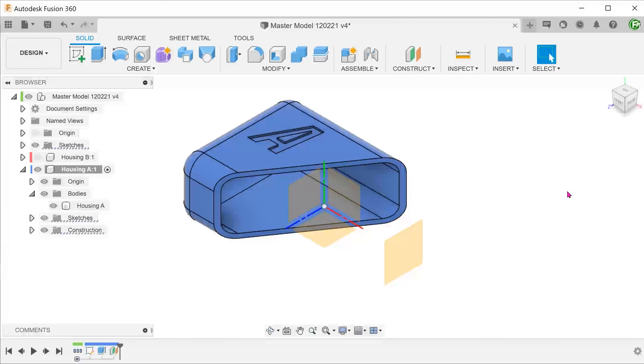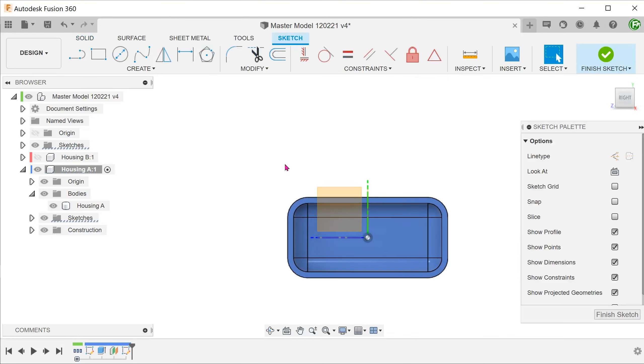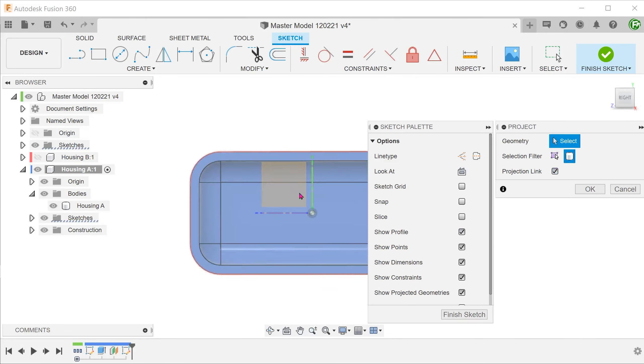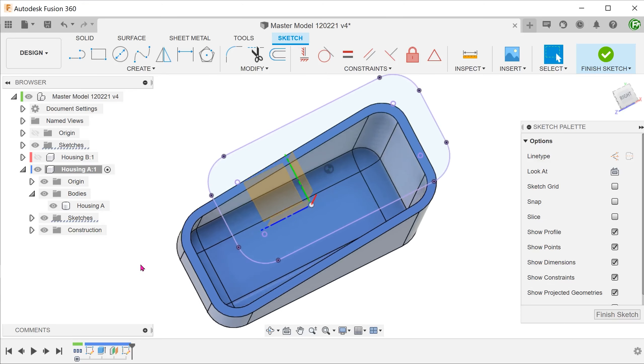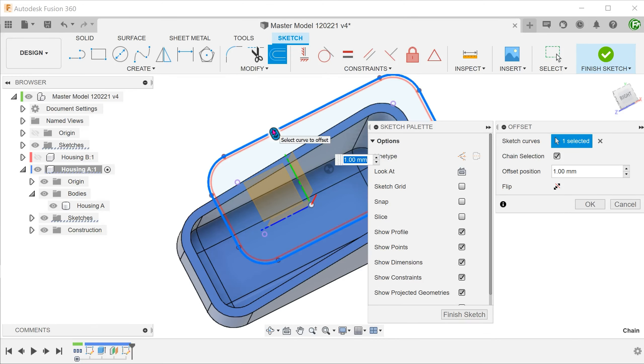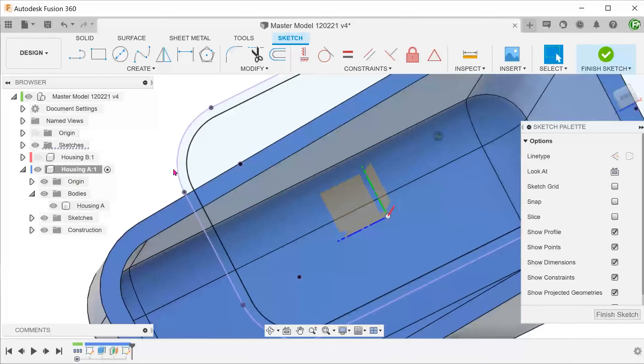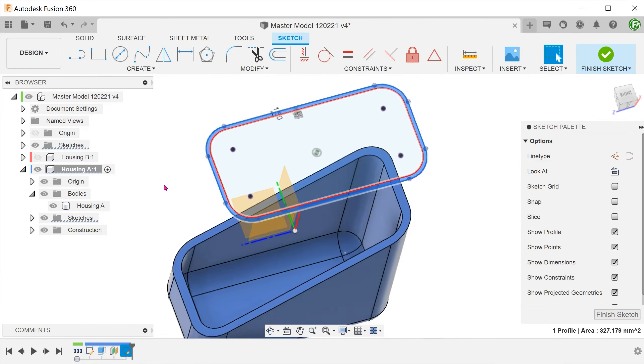Create a sketch on a plane above the open face. Project the external edges and create an offset. This will form the profile of the lip.